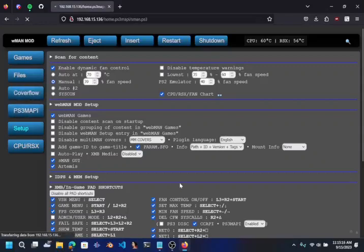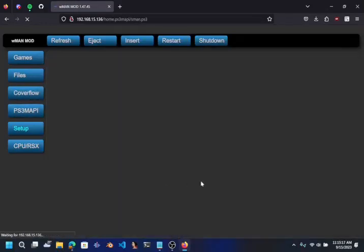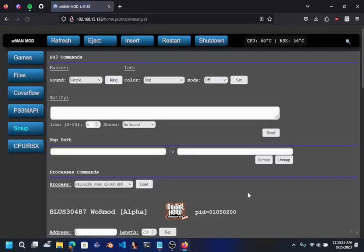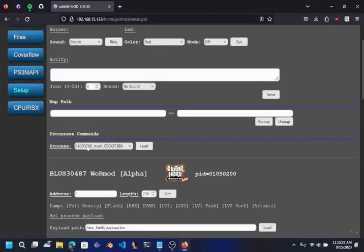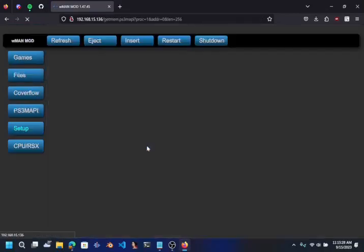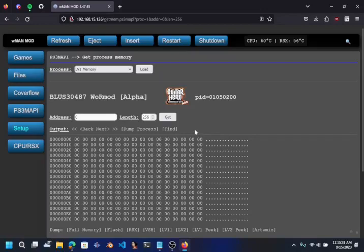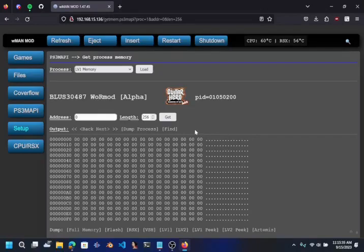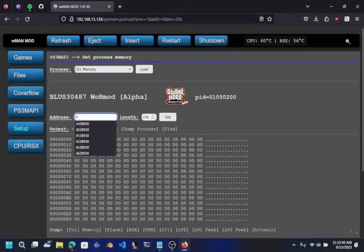When you have it over to PS3 MAPI, you want to go down here to processes commands and you want to click on this process. You can click on LV1 memory and then click on load. Now once you've done this, this is kind of a guessing game. The offsets change quite frequently for this value.